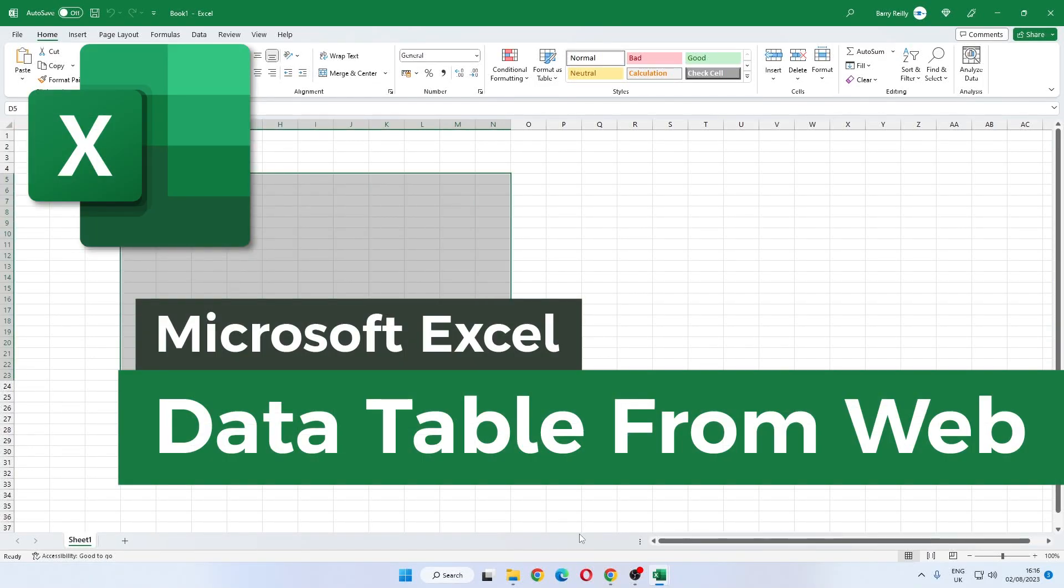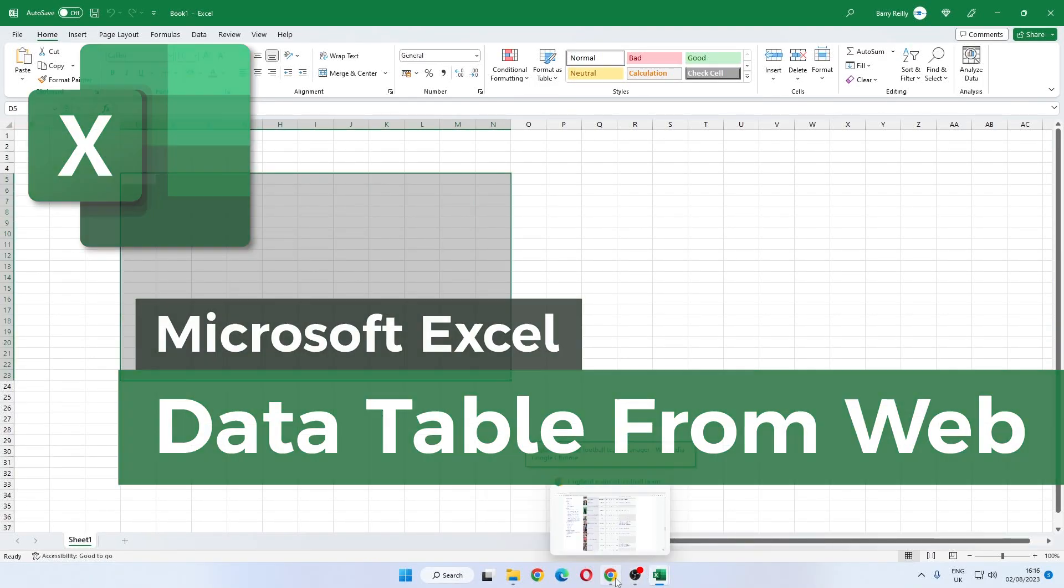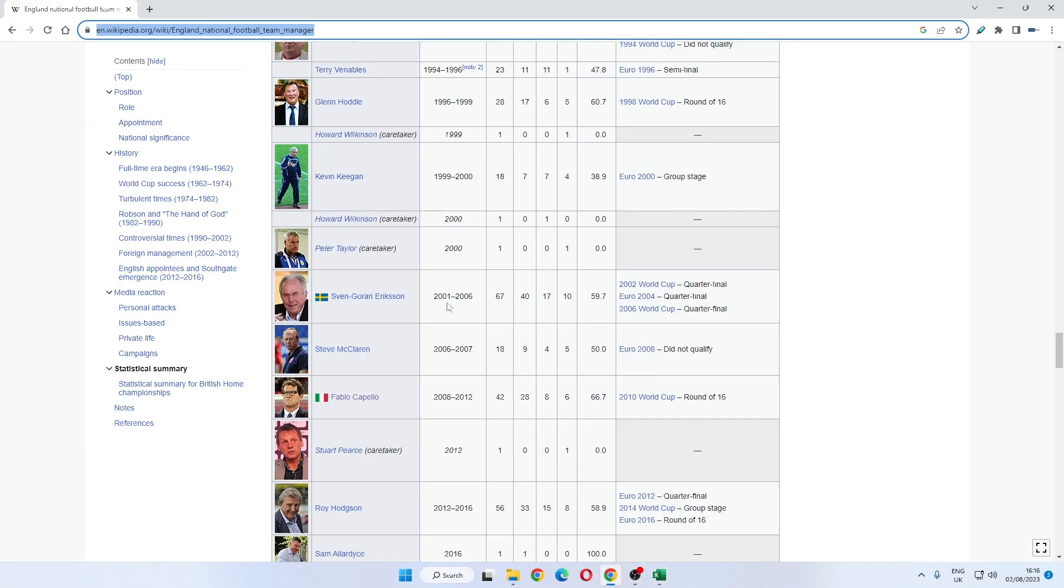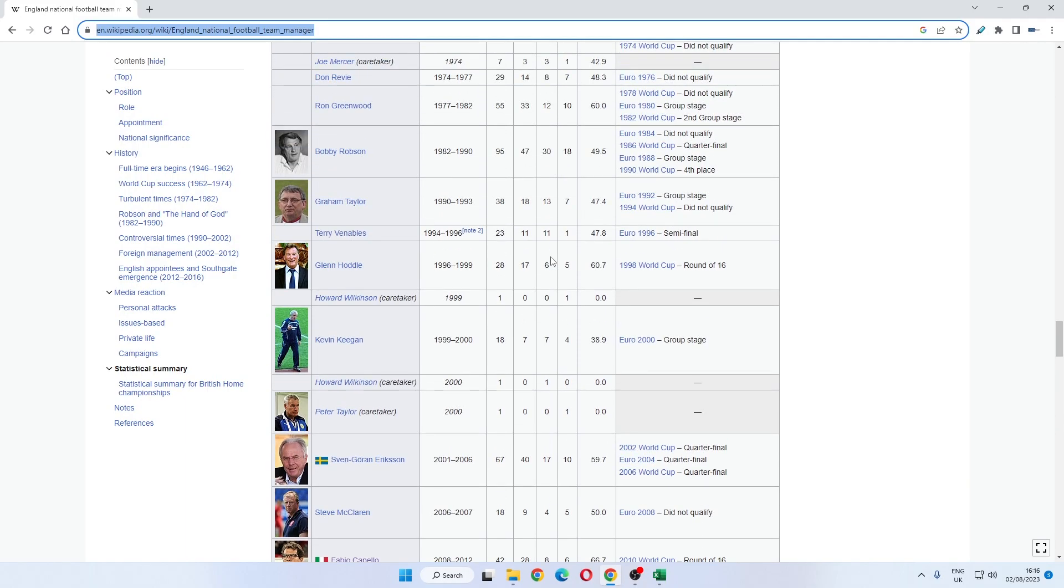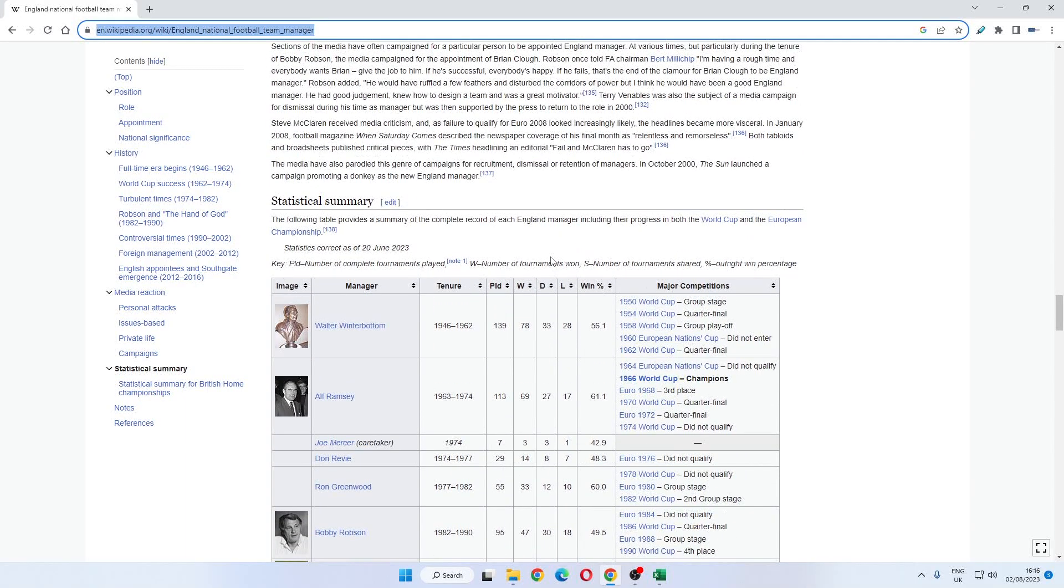Okay, we are working in Microsoft Excel today. We want to bring in some table data from a website.